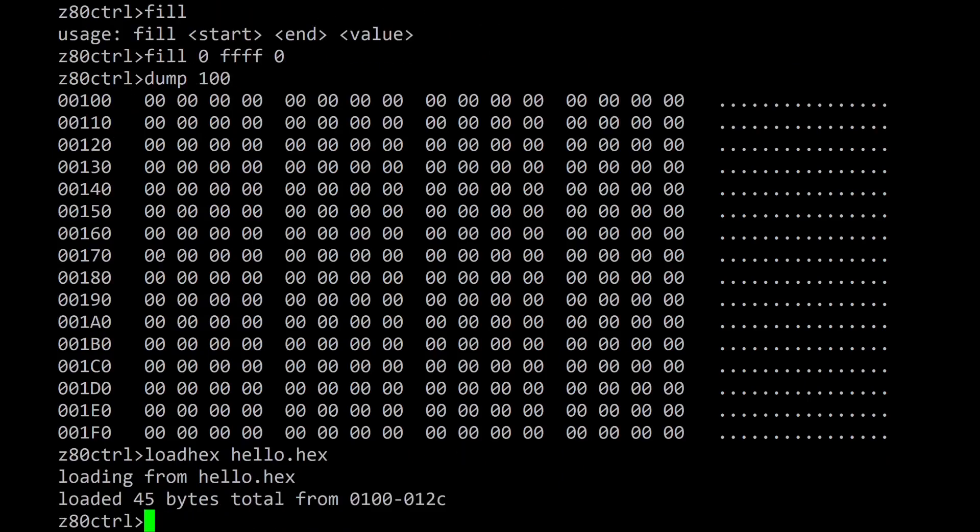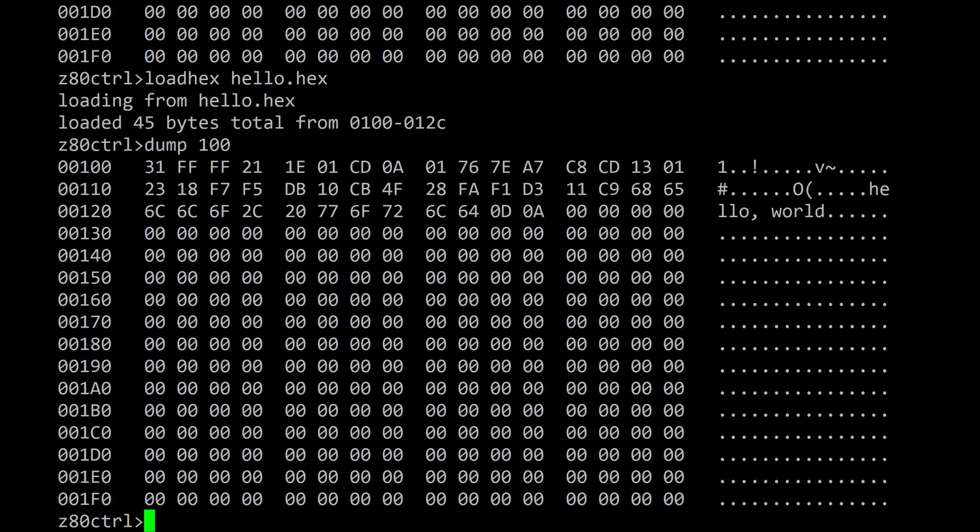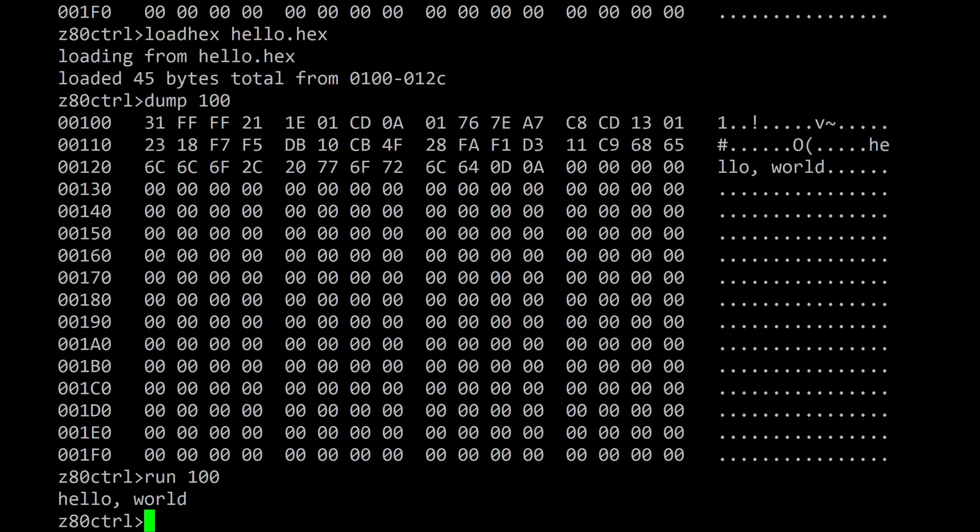The hello.hex file can now be reloaded and displayed more cleanly. The run command executes a program at a specified address. Run 100 will execute the hello world program previously loaded with load hex. The program runs and when it executes a halt instruction control automatically returns to the Z80 control monitor.